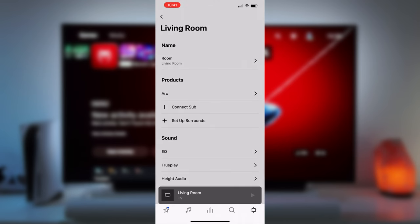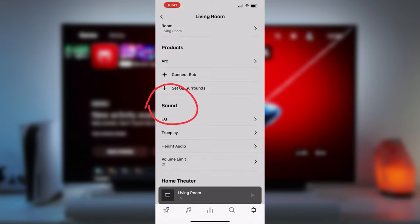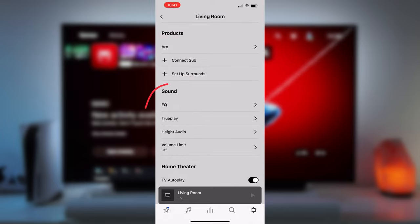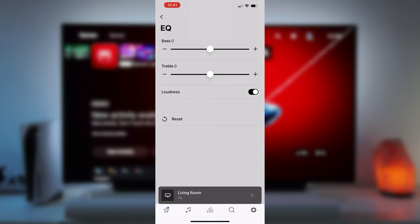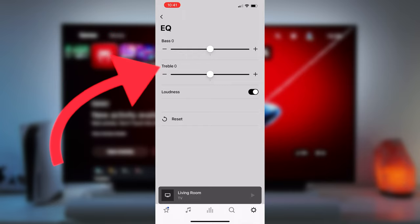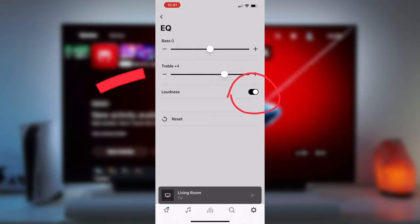Under your Arc settings, go into the EQ and if you have a sub, then change the bass to minus one. I'm leaving this at zero since I don't have a sub in this case. Change the treble to plus four and make sure the loudness is switched on.